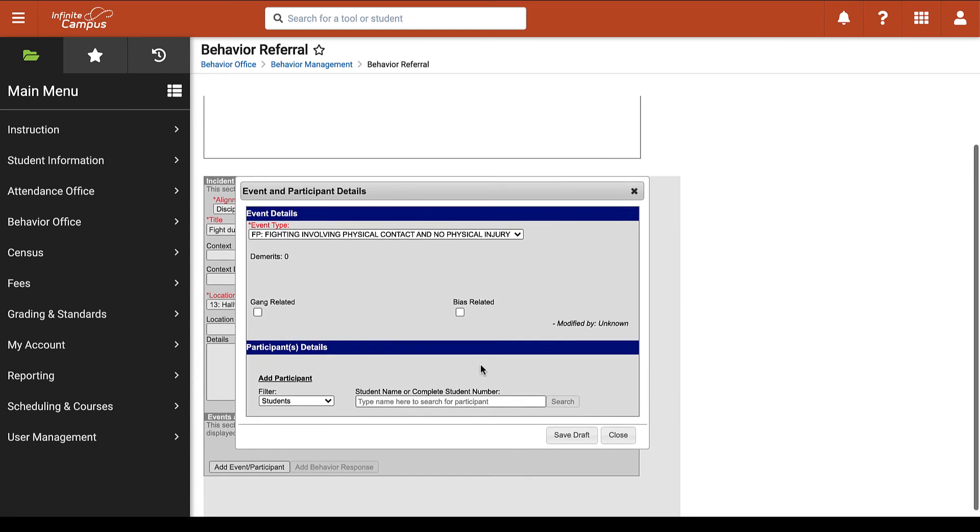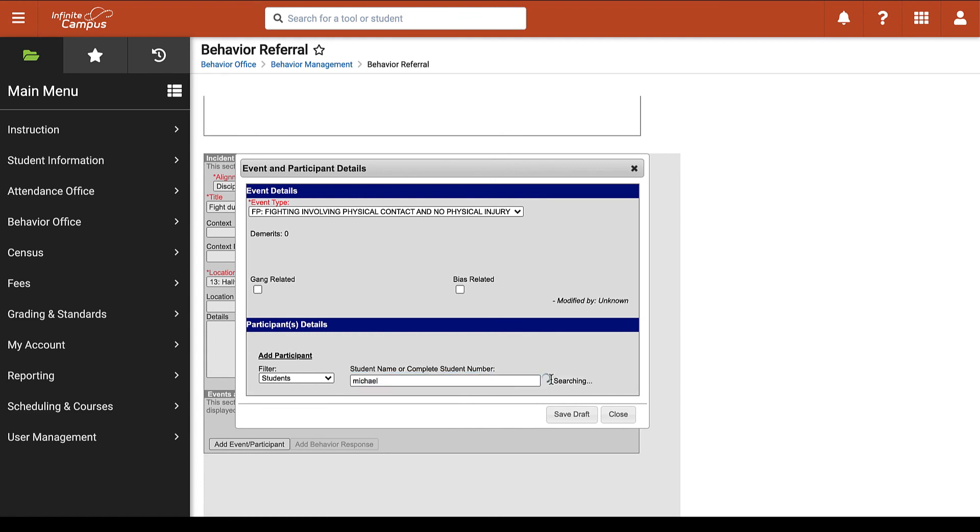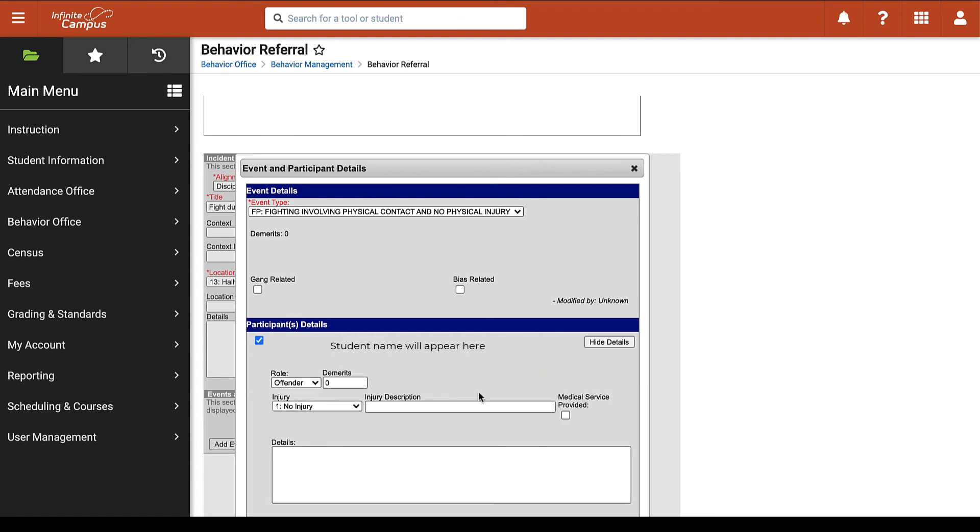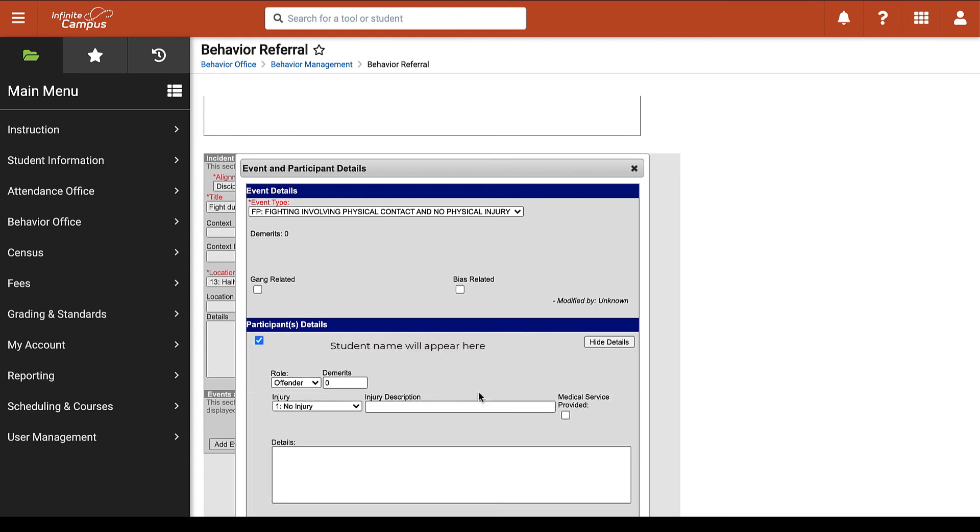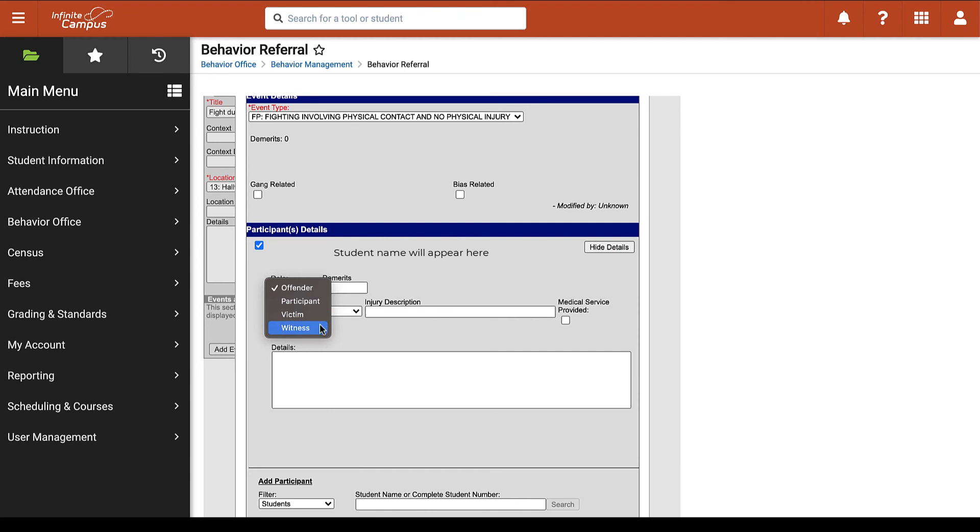At the bottom of this screen there is a space to filter by students and search by their name. Once you've selected your student you can then choose if this student is the offender, participant, victim, or witness.